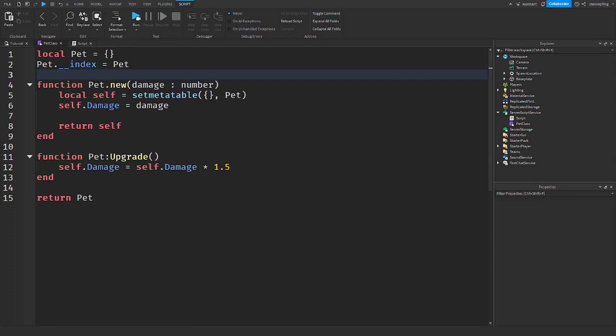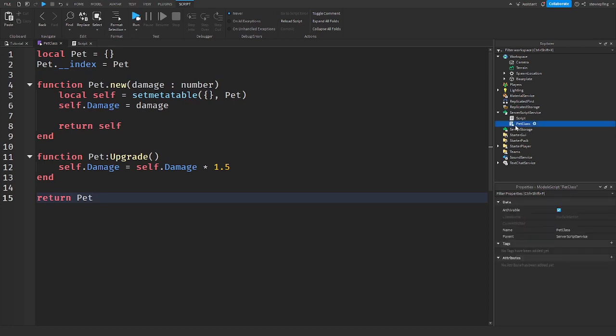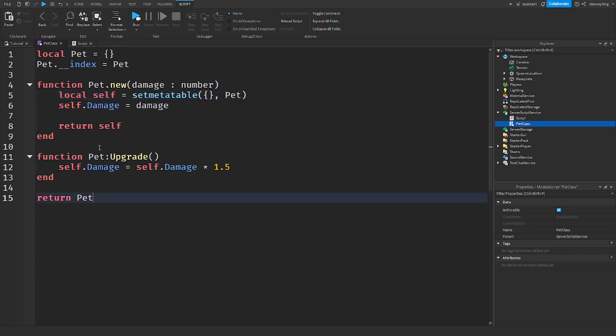Classes, if you don't know what they are, well you're looking at one right now. Class, it's this module script right here. I named it Pet Class and what's going on here is it has to do with meta tables and all that.